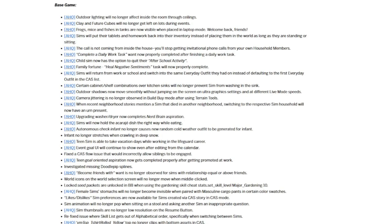For High School Years, teen sims will no longer randomly stop taking exams. For Lovestruck, you can now pay bills when they're due. They have error fixes for error 121 and 123.